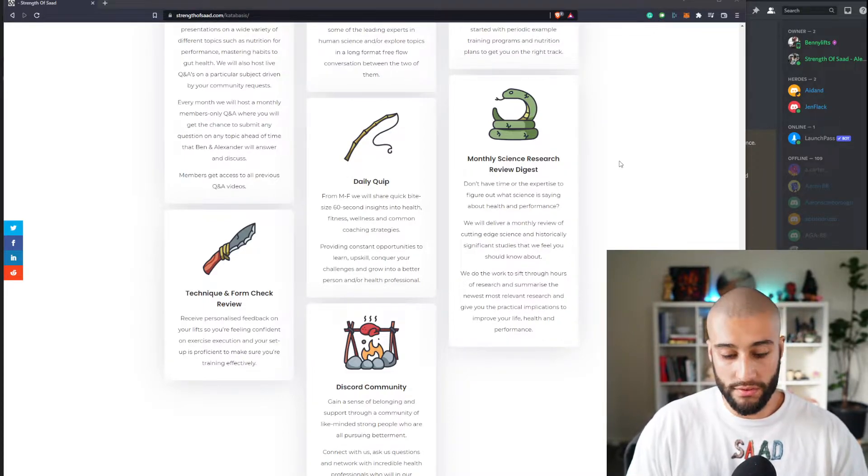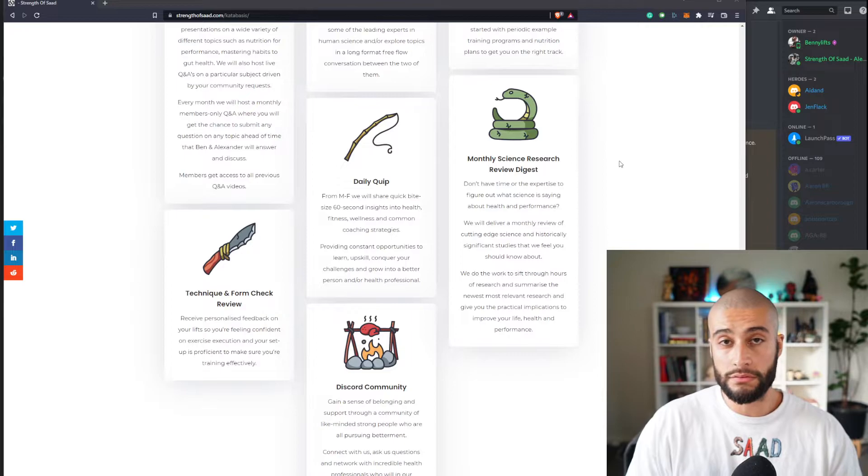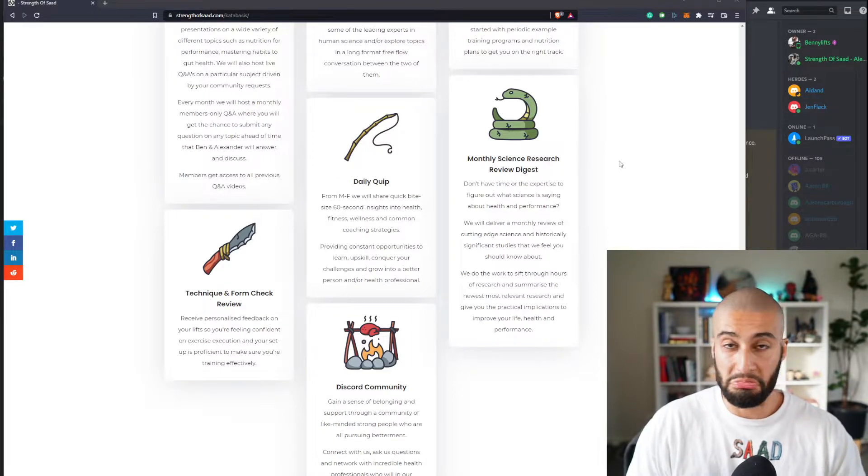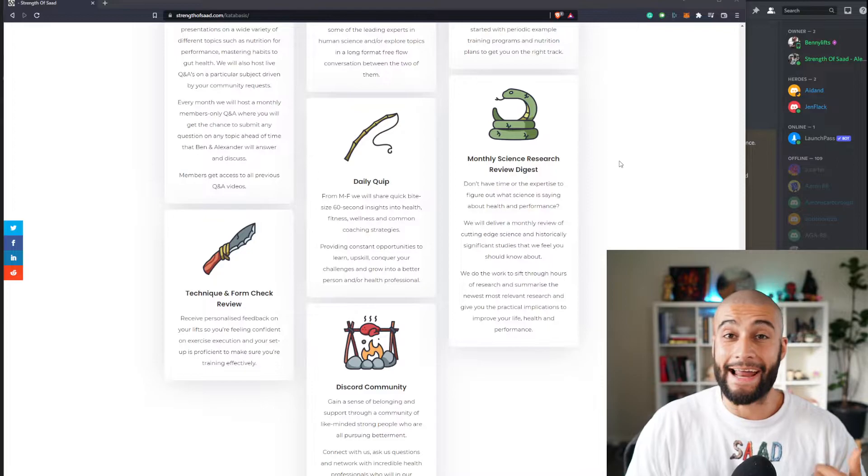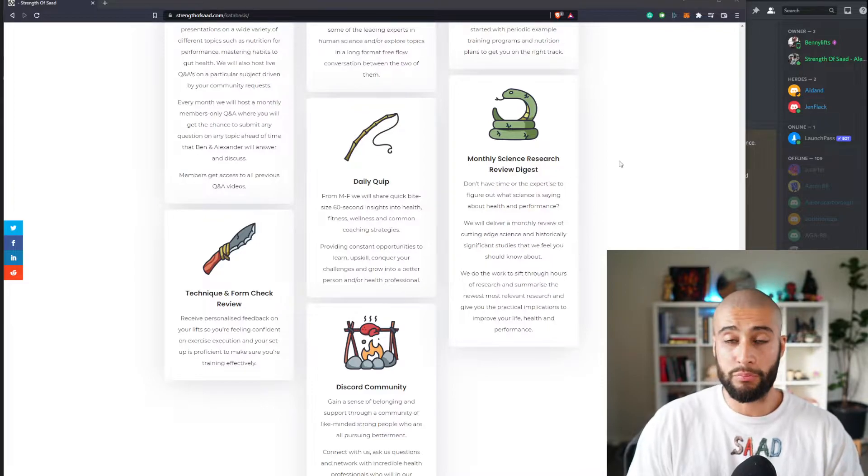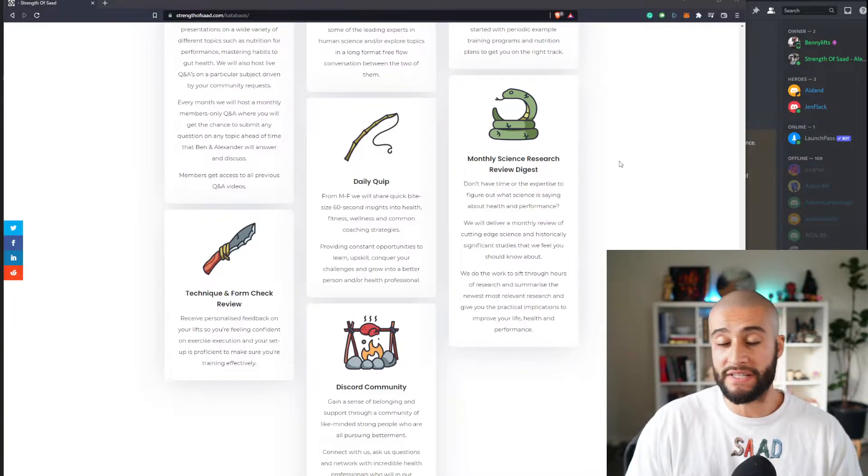We're going to take all the emotion out of it and objectively analyze the data and give you practical implementations from it.